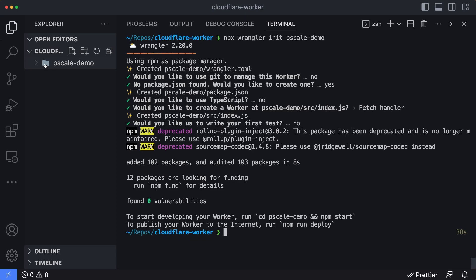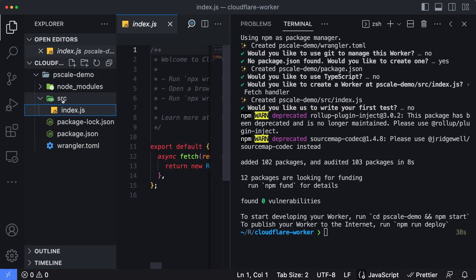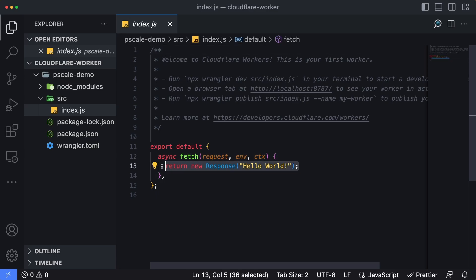On the left-hand side, we can see there's a folder here named pscale demo. I'm going to drop this down and drop into the source folder. Let's close out the terminal here. We have a single command here named fetch, which just returns hello world. If I run this and I open it in my browser, I'll get a simple page that simply says hello world.